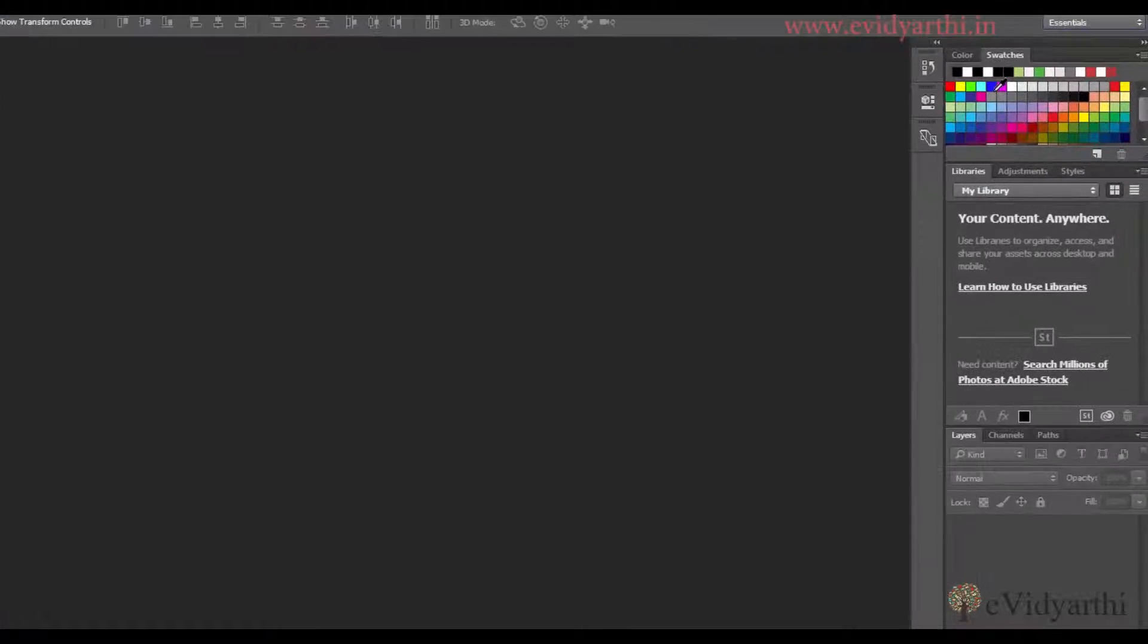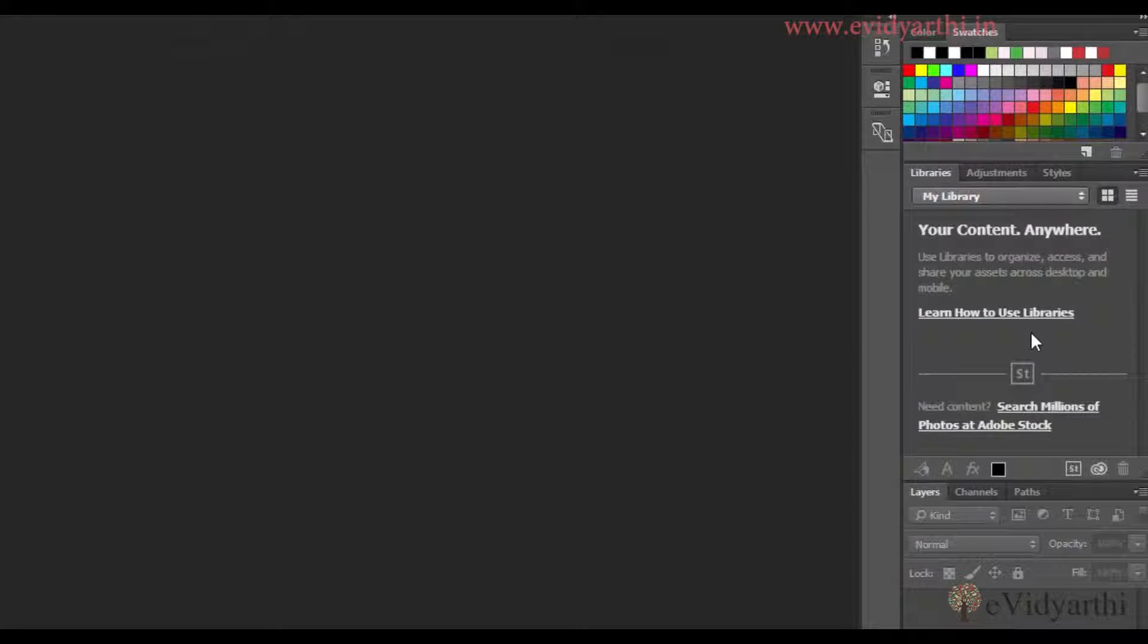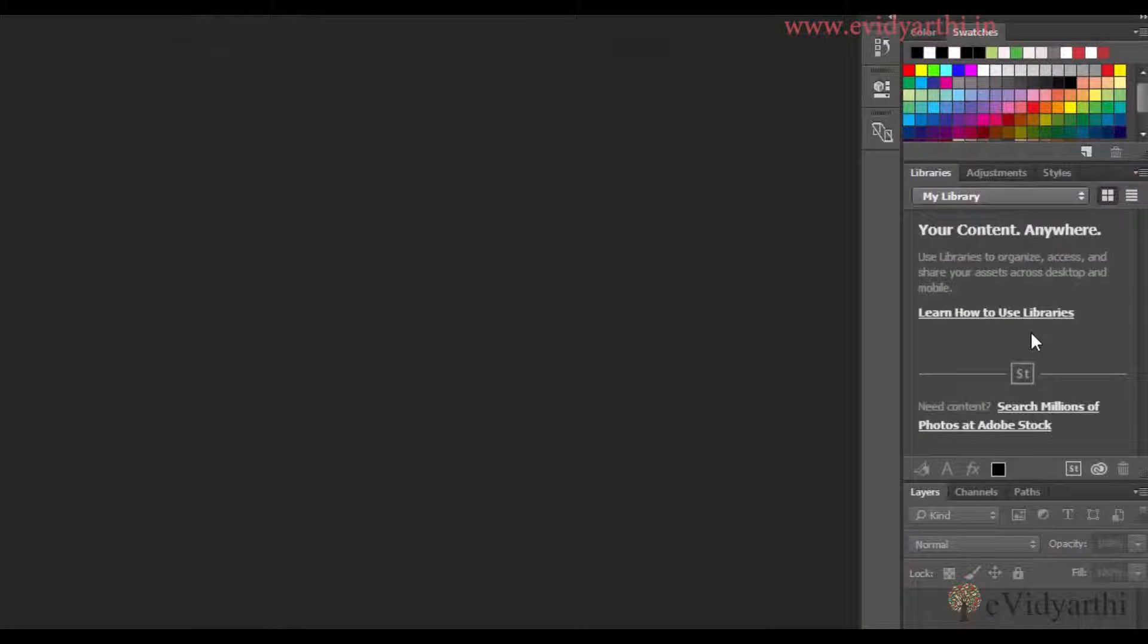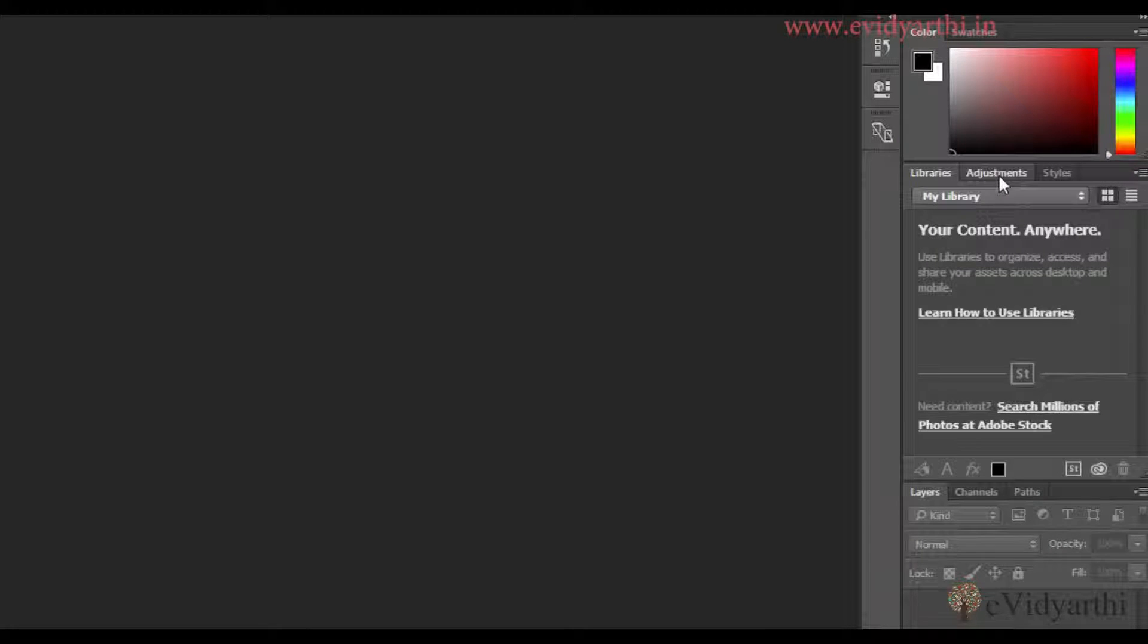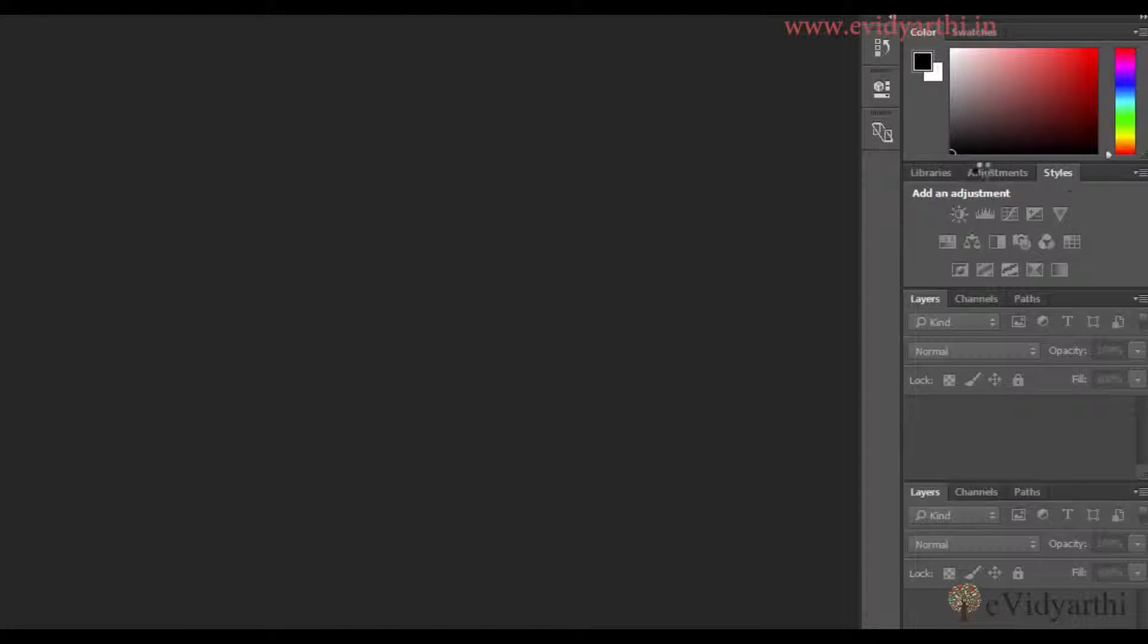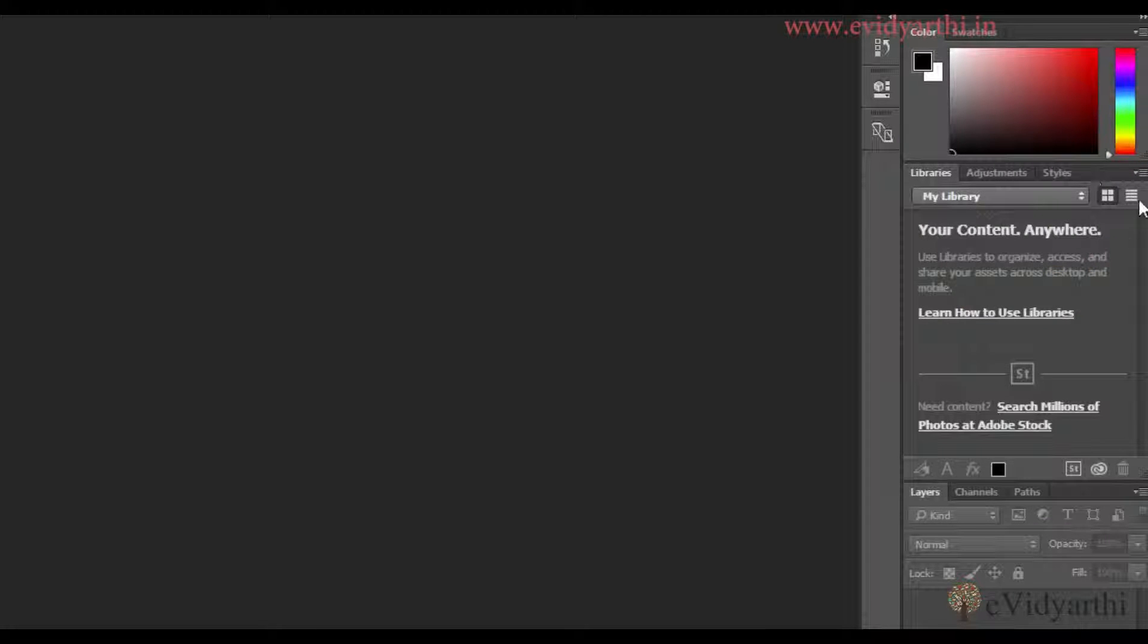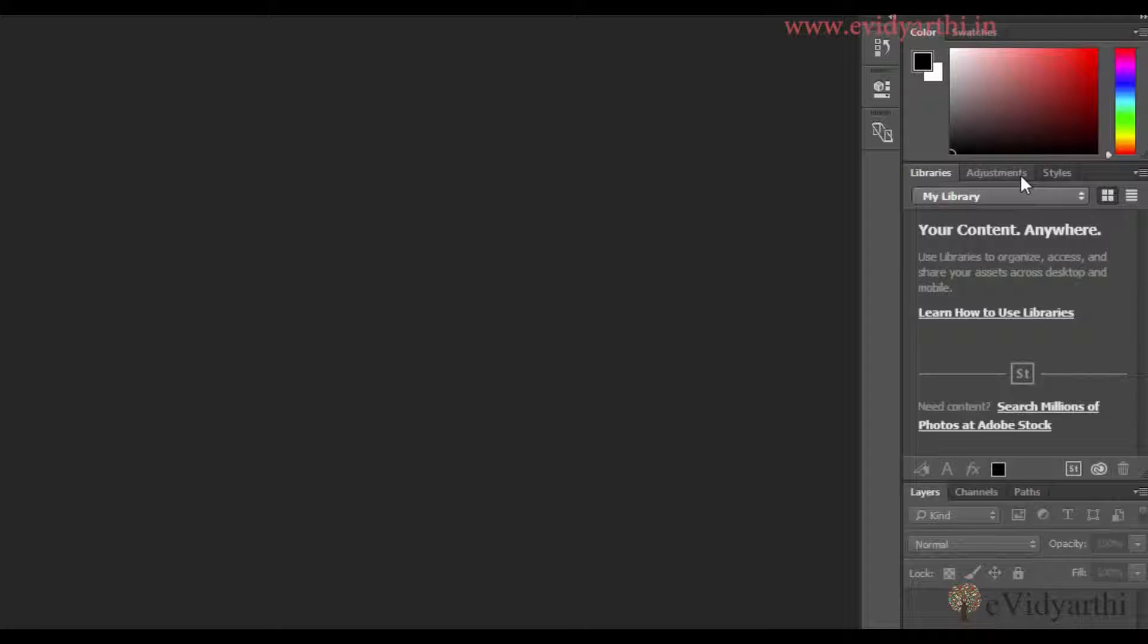You'll see there are different panels here in different shapes. Some panels are nested, which means they're grouped together. In this whole group, there are three panels placed here.